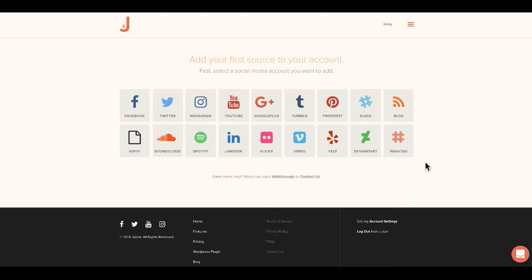At Juicer, when we say feed, we're referring to the wall of social posts that you will ultimately embed on your website to display the social content that you want. And when we say source, we're referring to a social account or a hashtag that you'll insert into the feed.